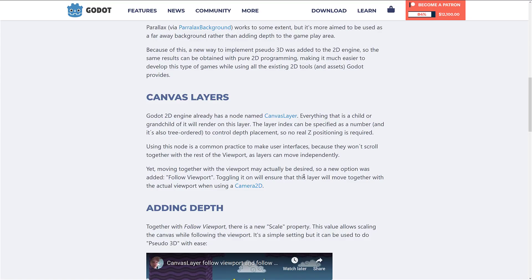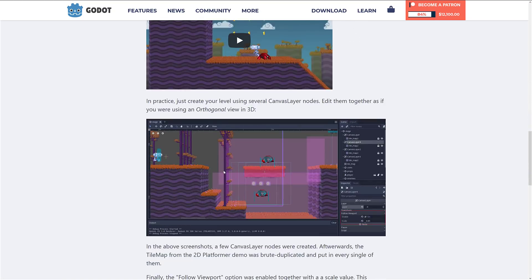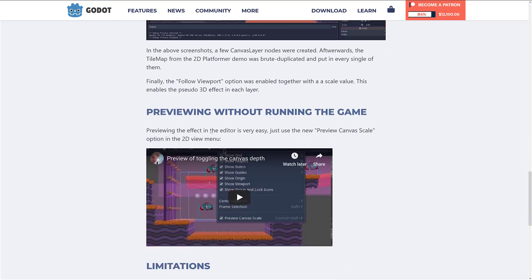There's another setting called scale which is going to allow it to move at a slightly different rate, giving you a pseudo 3D effect. This is already being used today in parallax-style support, but this is much more in the foreground. So you can get pseudo 3D-looking effects using the 2D editor without going into full 3D. There's also a preview without running the game — just use the new preview canvas scale to see your pseudo 3D effects. Definitely a niche feature, but certain games would really take advantage of it.